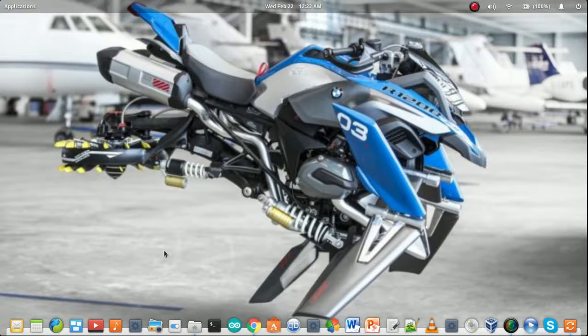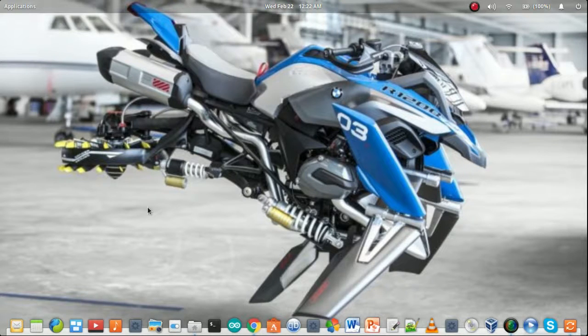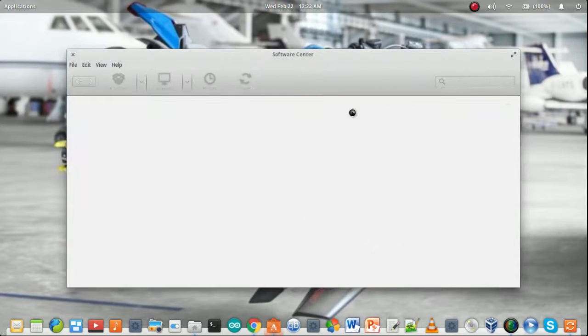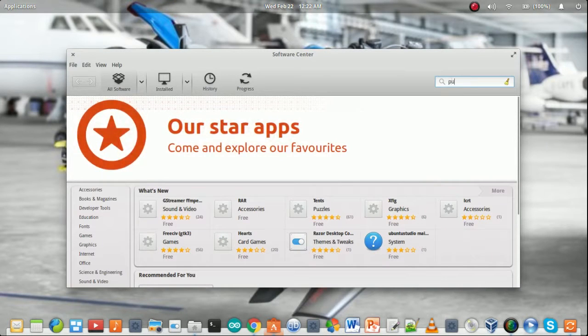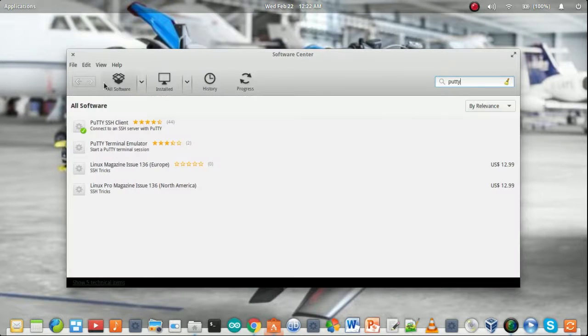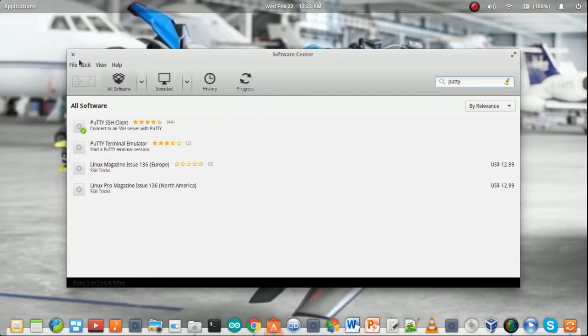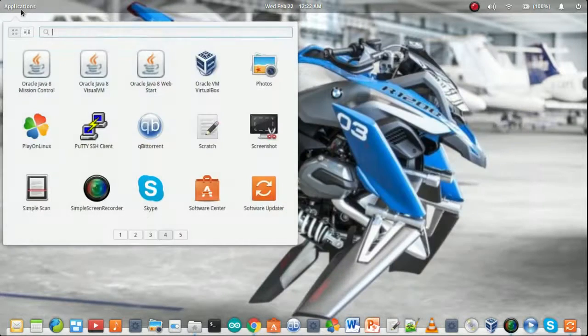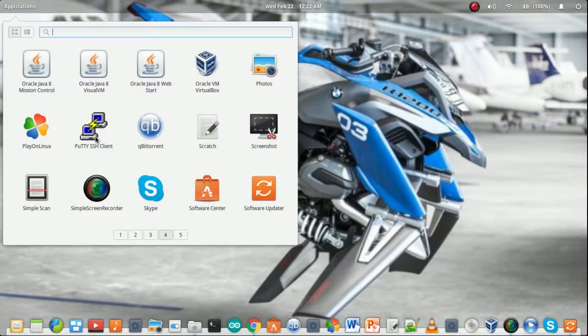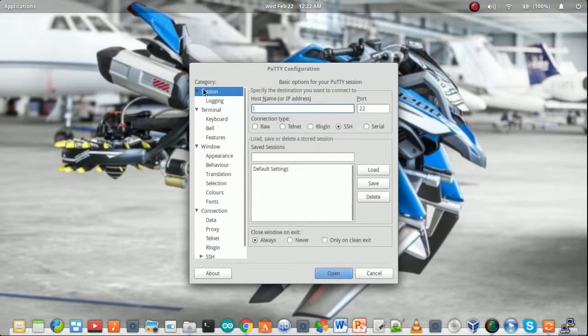After doing this, install another application which is known as Putty. You can get it from the application store. I already installed it.